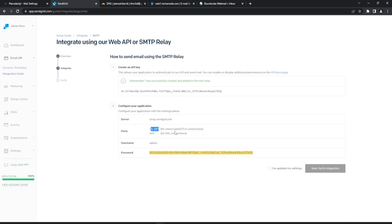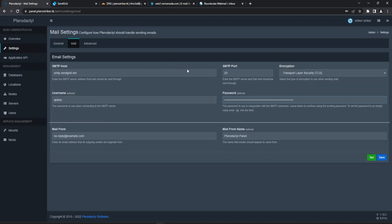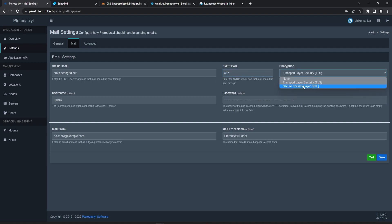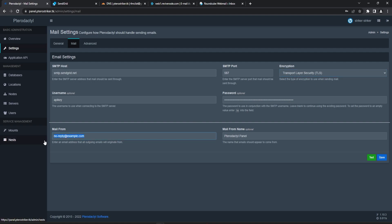For our port we're going to be using 587, which is for TLS connection — basically just a better version of SSL. So we do 587 and then we're going to be doing TLS — that is what we want. And then here you can have the mail from address, which is going to be admin@tarotstriker.tk, and you can just have the mail from as the same thing.